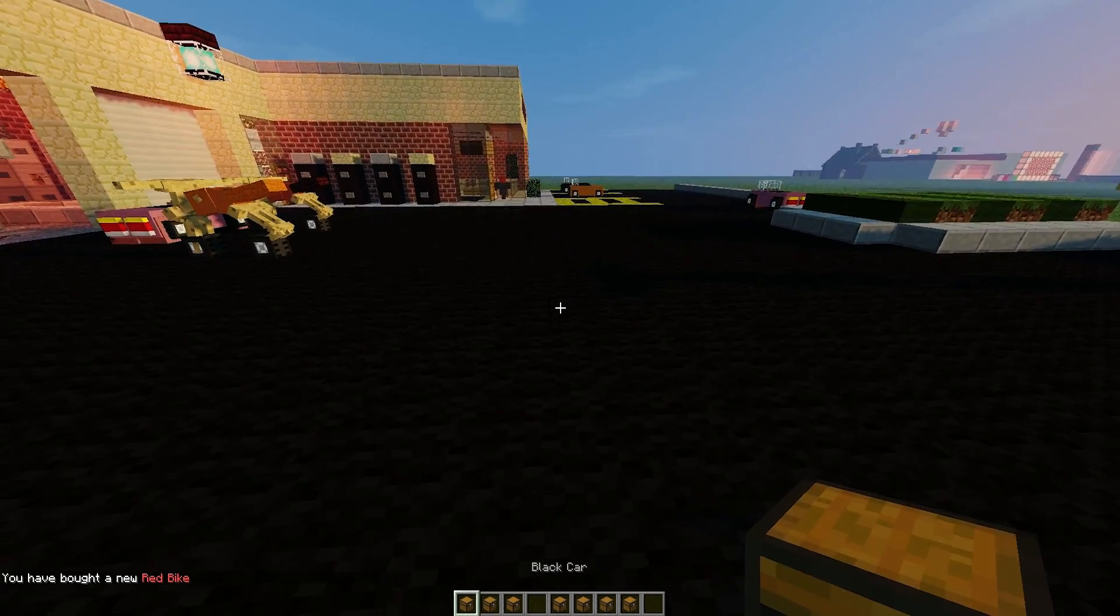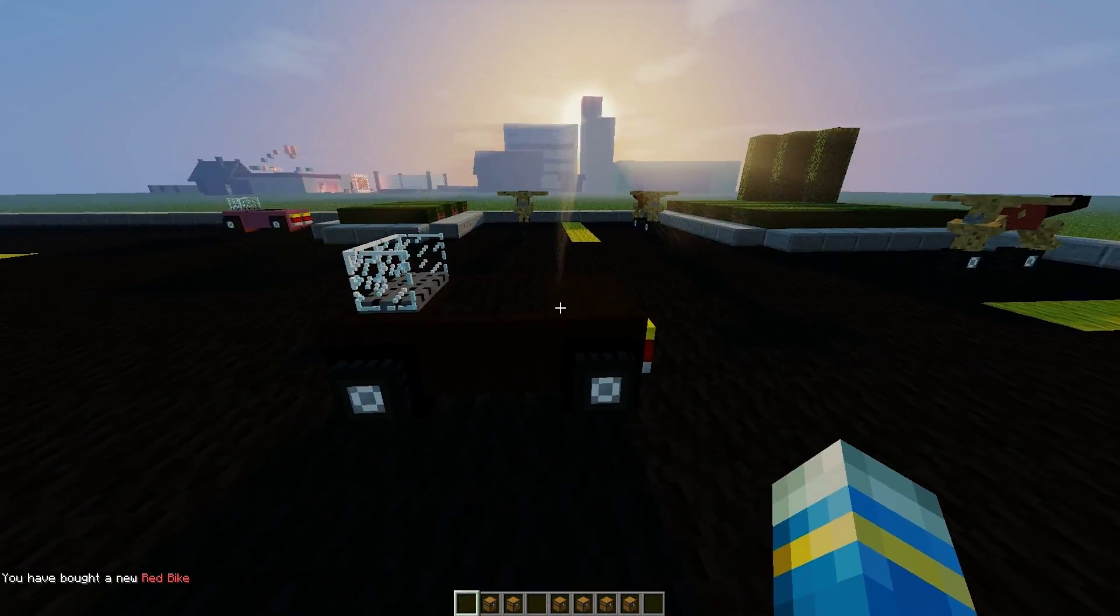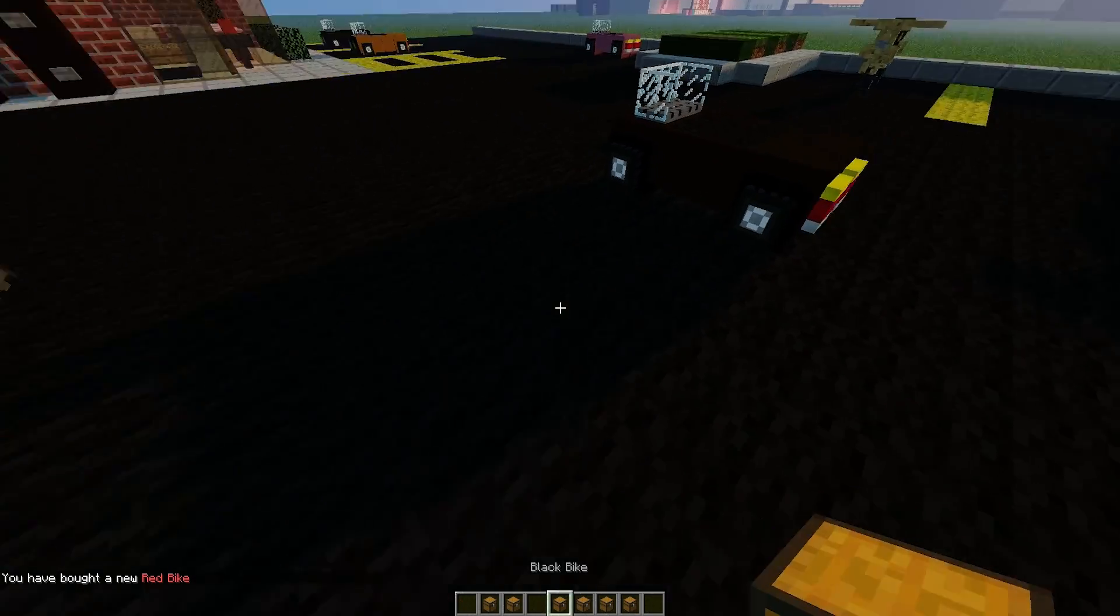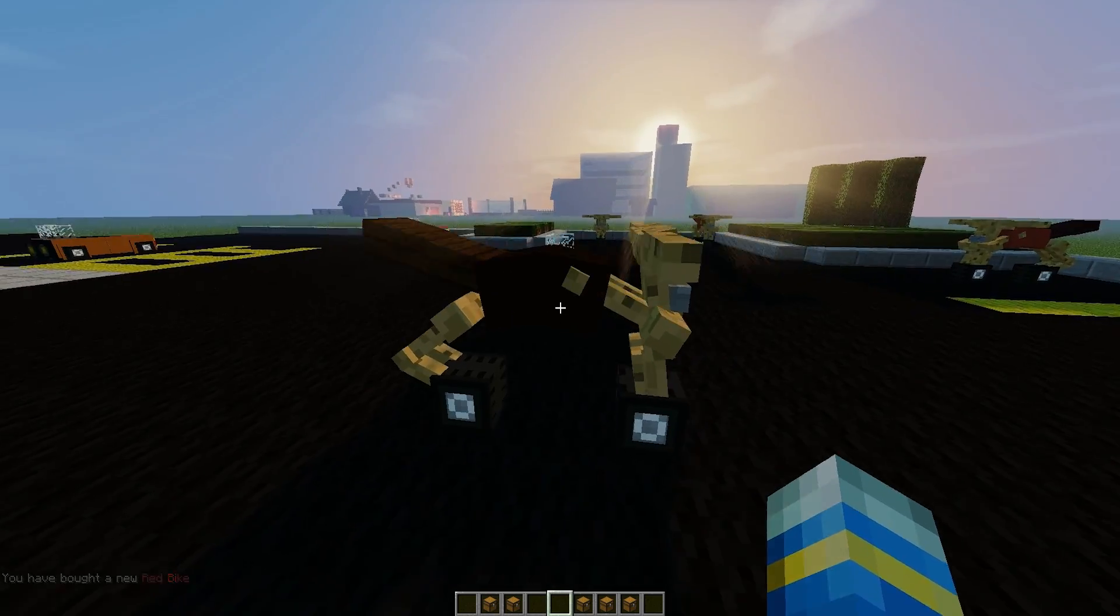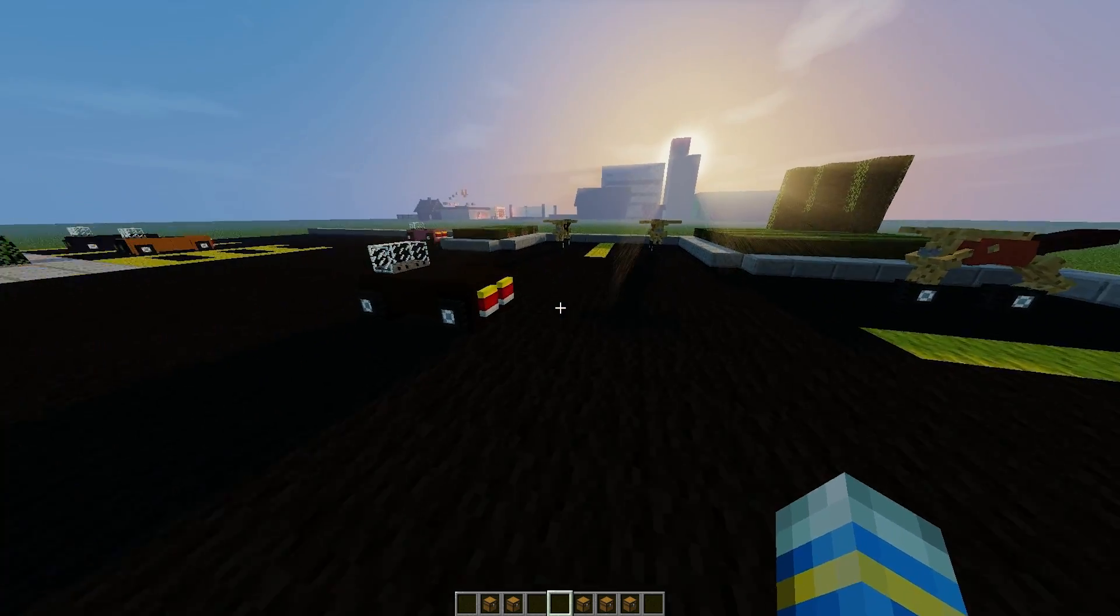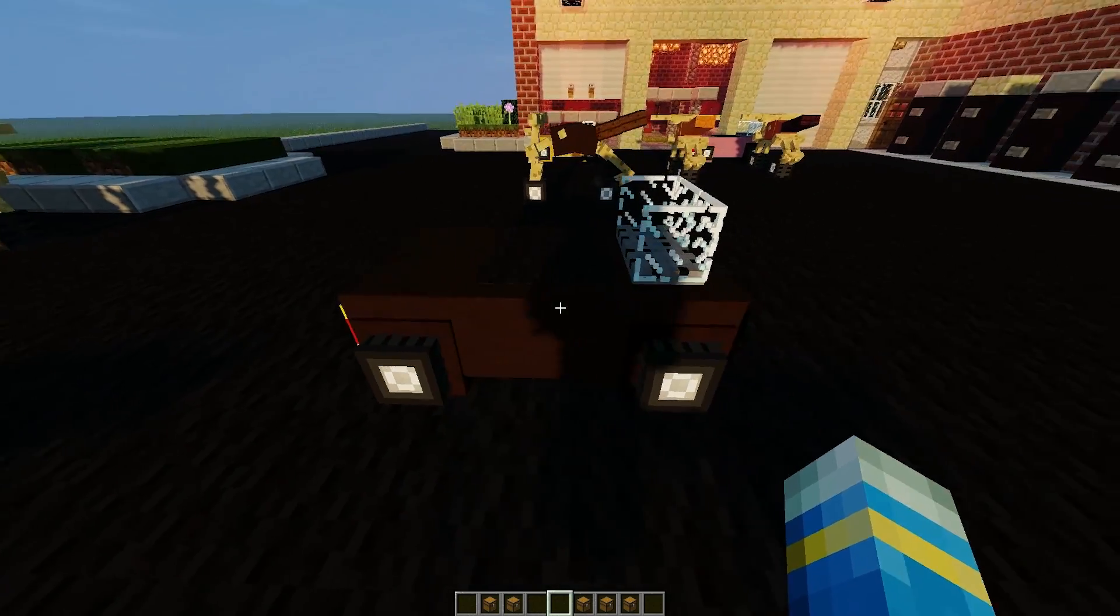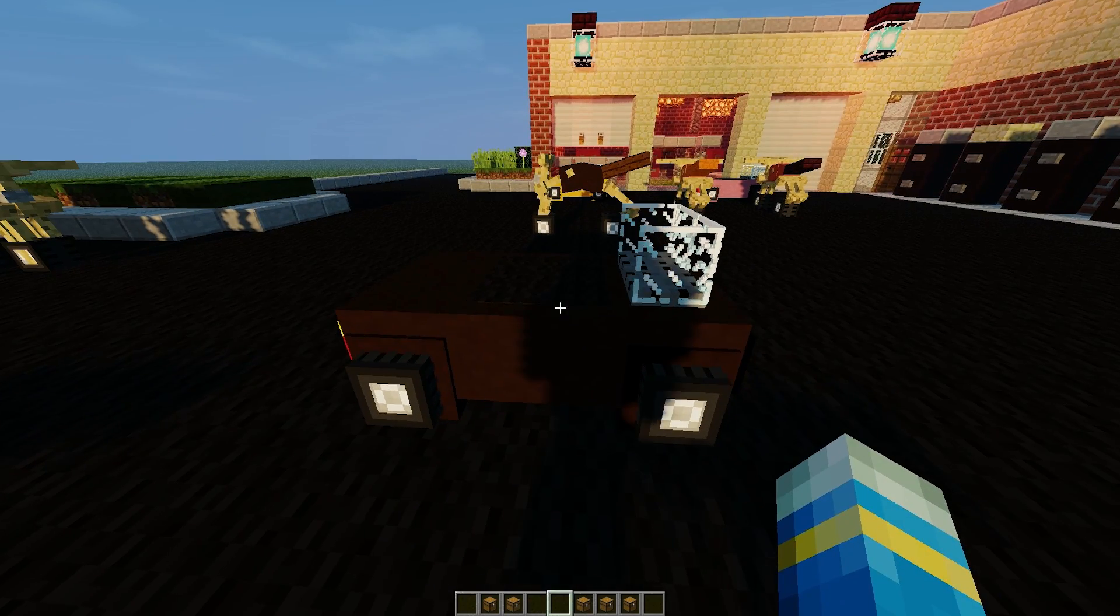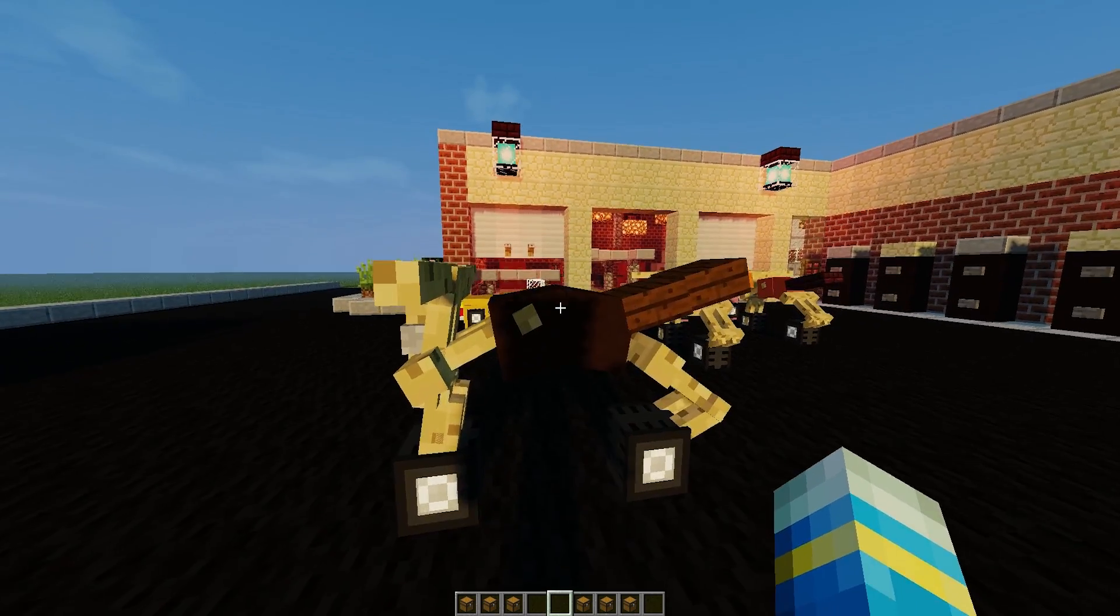All you have to do is just right click the chest to pop it down. You can do it with any one you want. To pick it back up, you hold shift and right click and it will go back into your inventory.